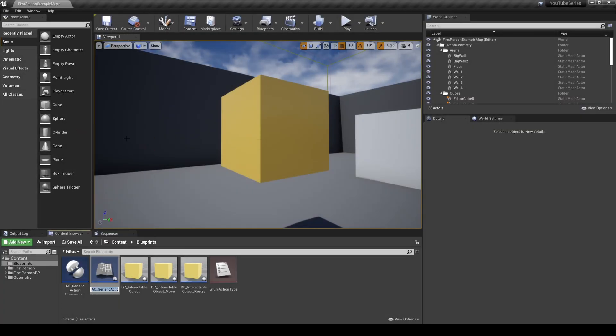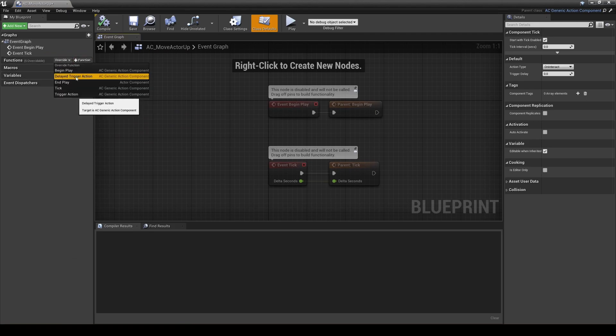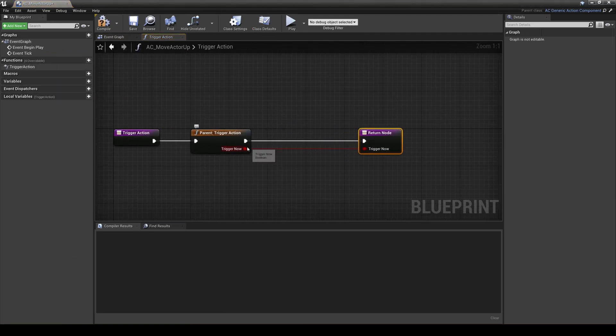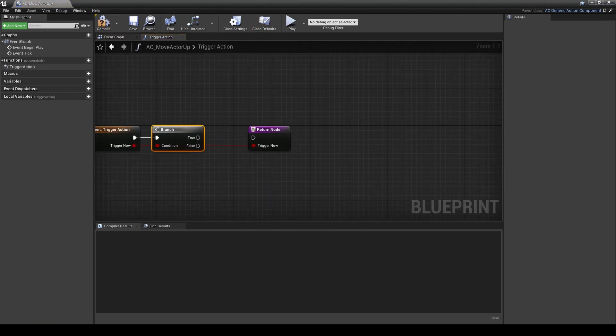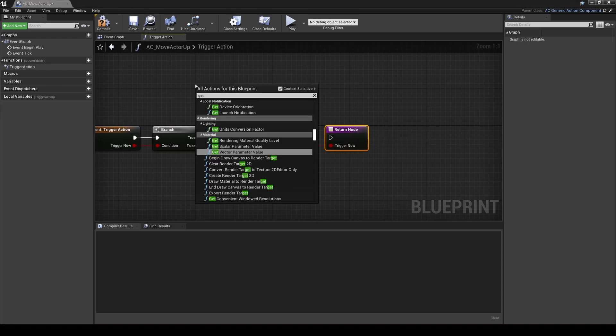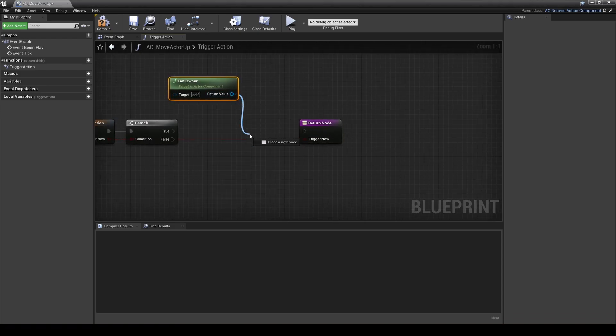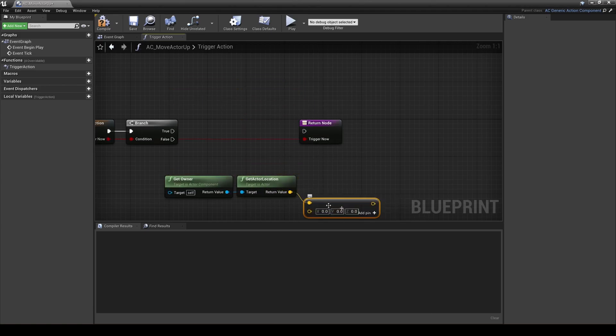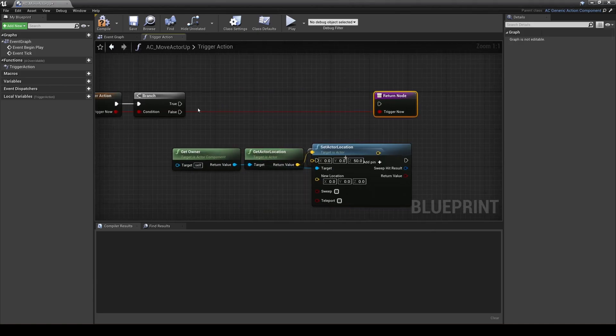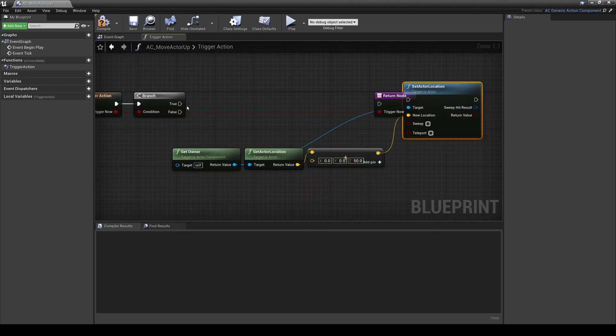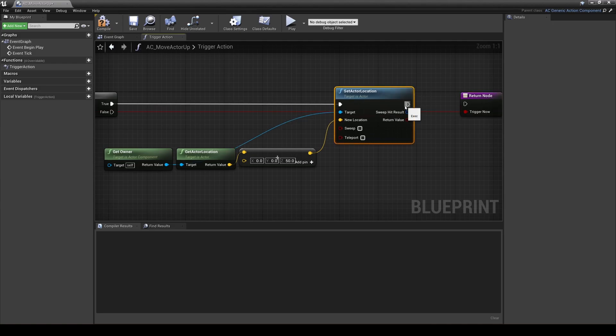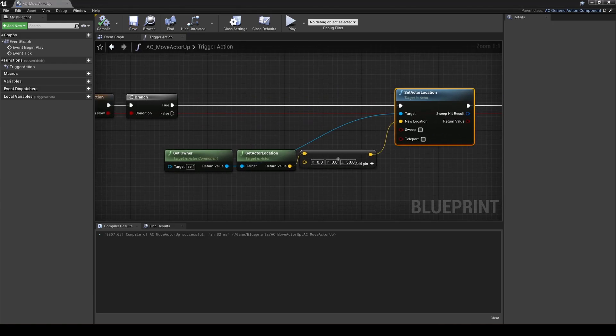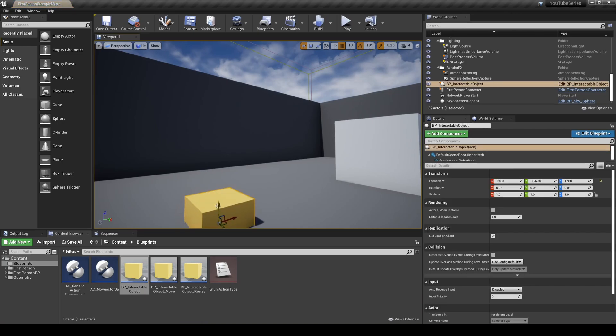With this done, we can start to create child action components. For example, we can create ac move actor up as a child action component. In this, you'll want to override the trigger action component, but keep the call to its parent trigger action function. Check the result of trigger now. If it's true, do whatever you want in this action component. For example, get the owning object's location and move it up 100 units. And now you're done with the blueprint code.